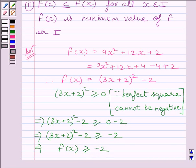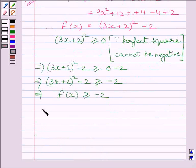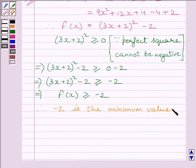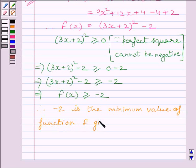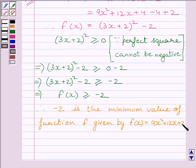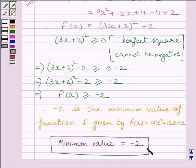Clearly, we can see f(x) ≥ f(c), where f(c) = -2. So -2 is the minimum value of the function f given by 9x² + 12x + 2. Our required answer is -2. This completes the session. Hope you understood. Take care and bye.